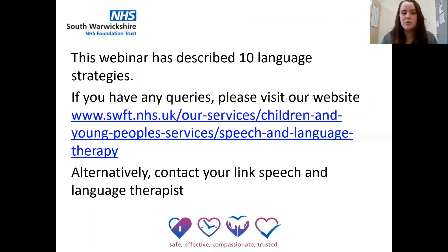We hope you've enjoyed this webinar looking at language strategies. If you have any queries, please visit our website or you can contact your link speech and language therapist. Thank you for listening.